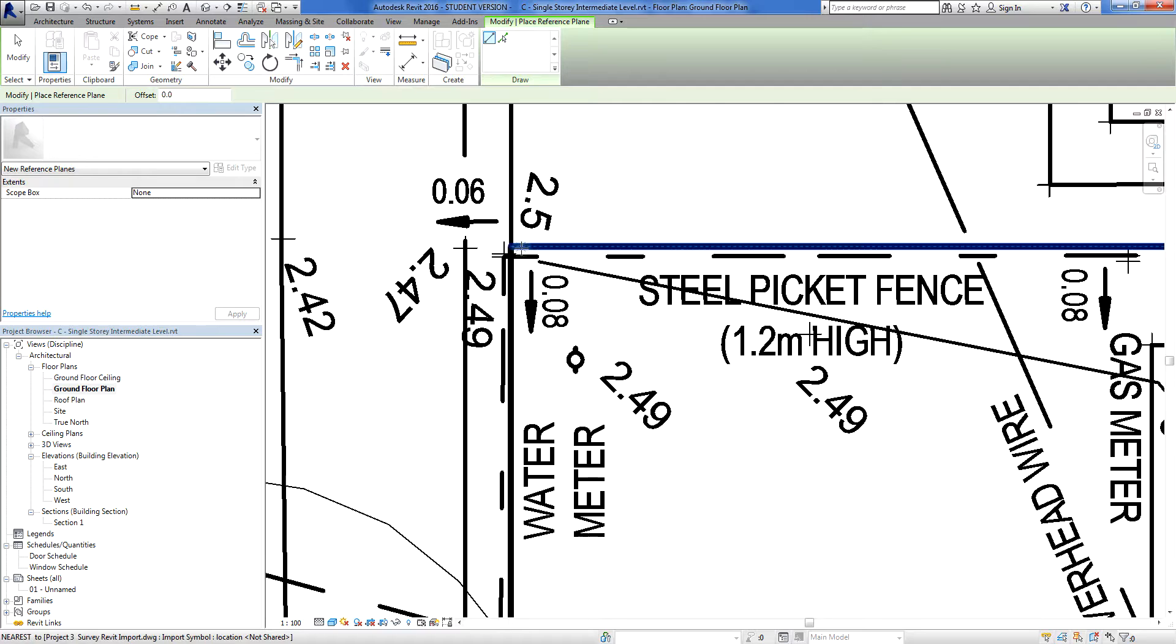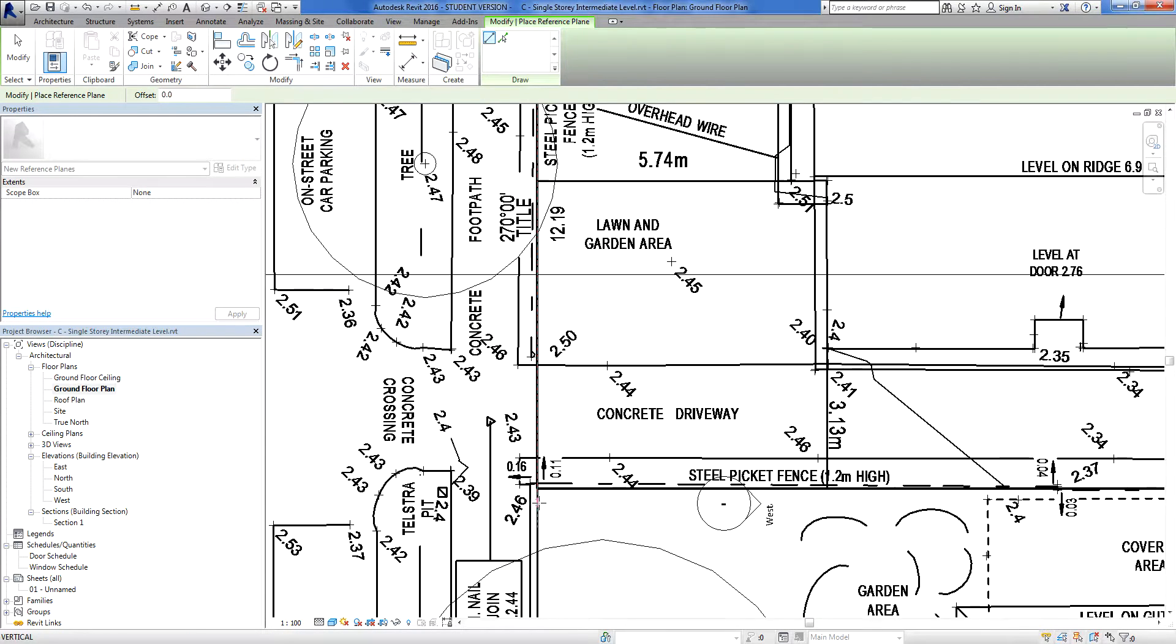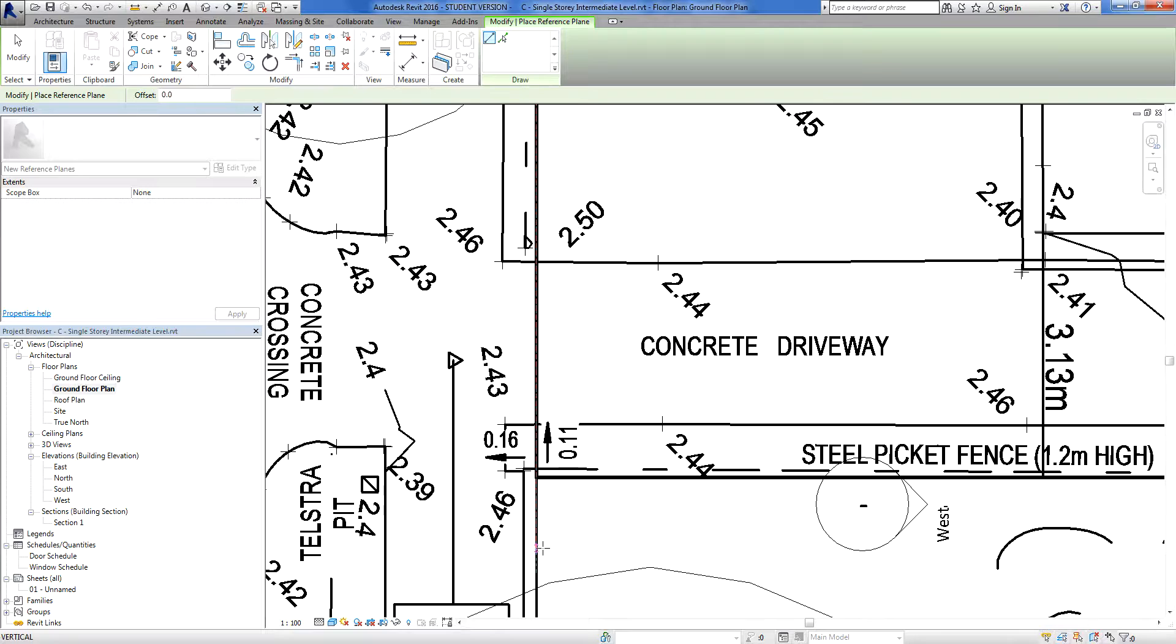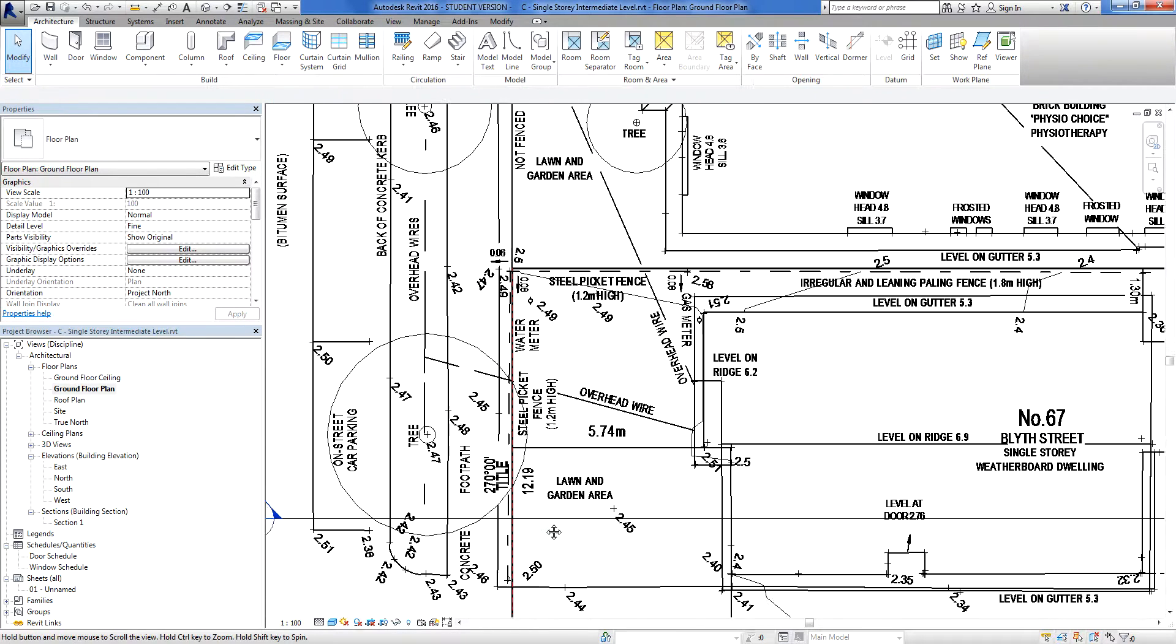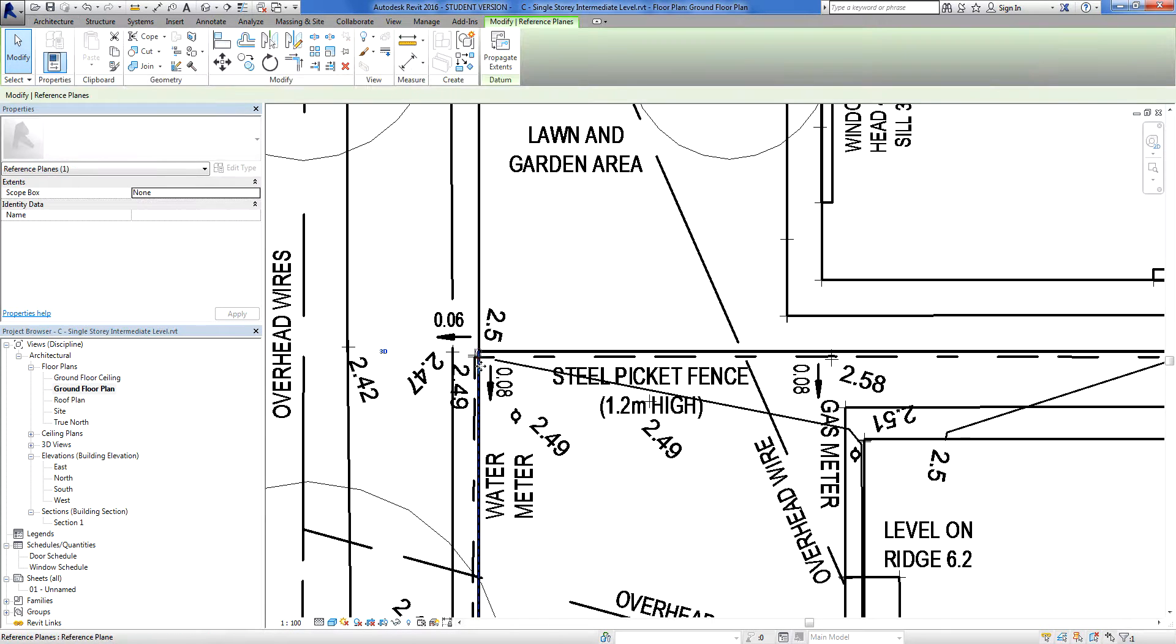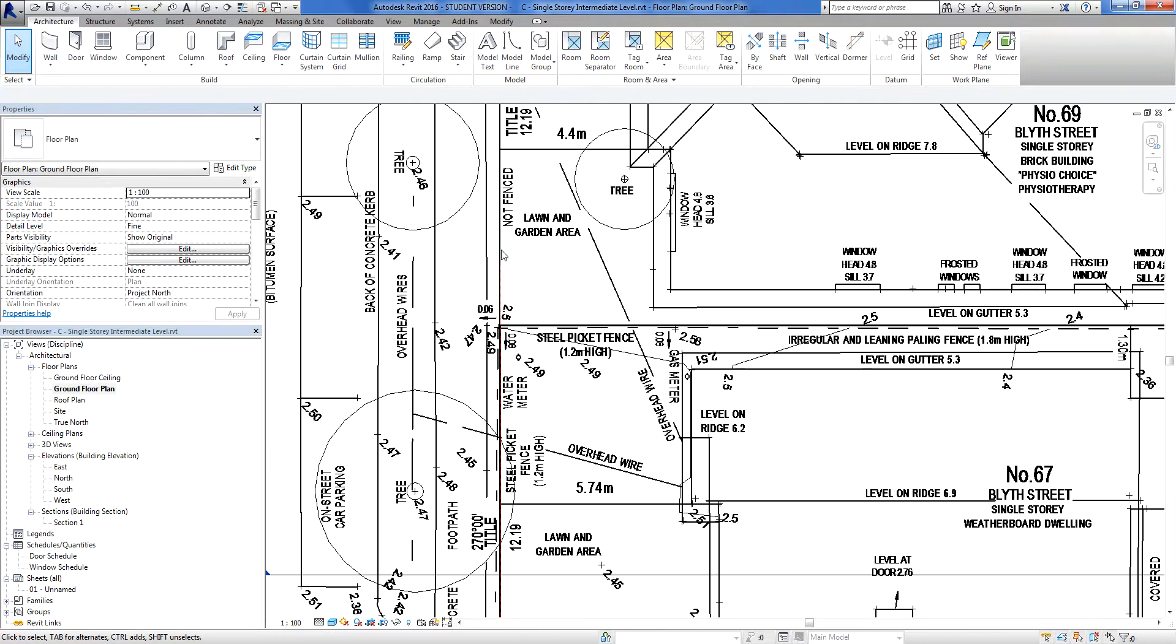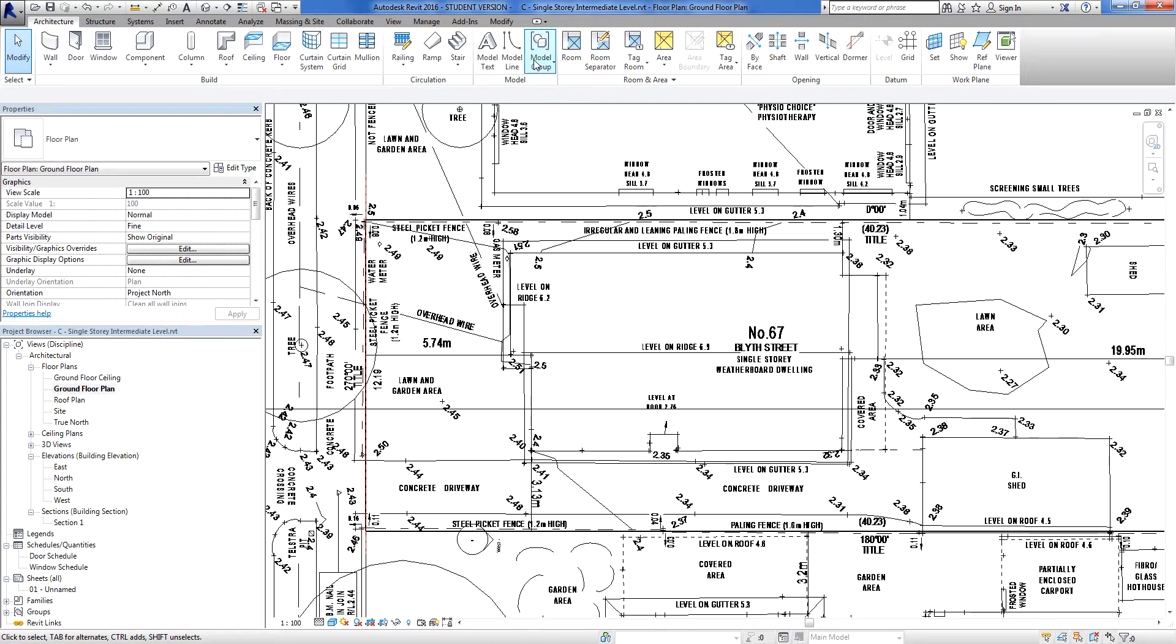I'll draw this line for argument's sake, which is the front setback or the front boundary. So I can click on that, drag that up a little bit.